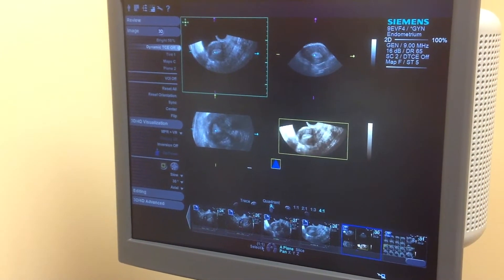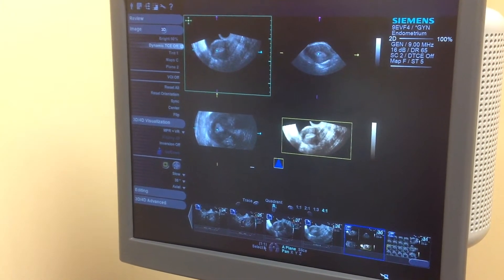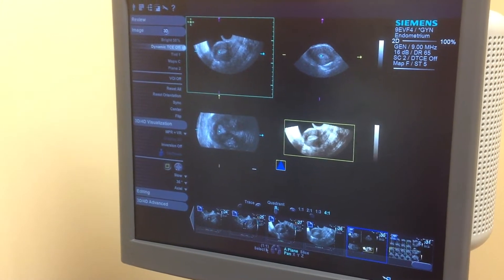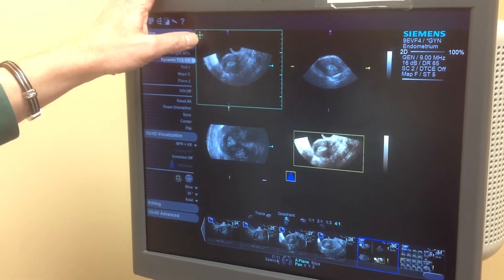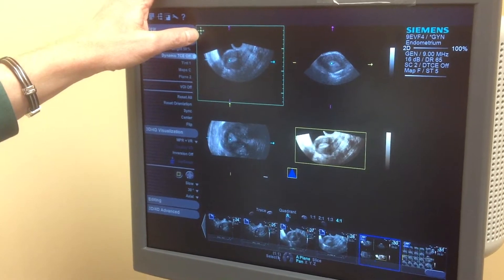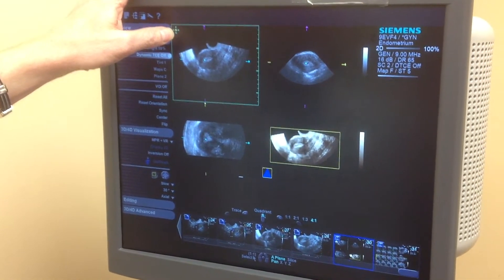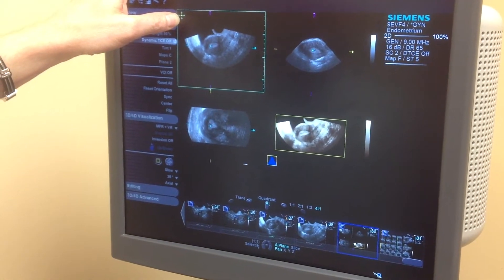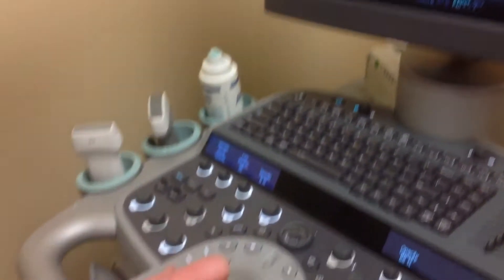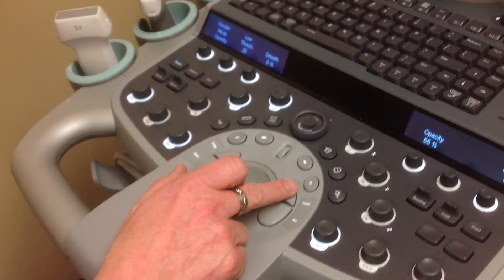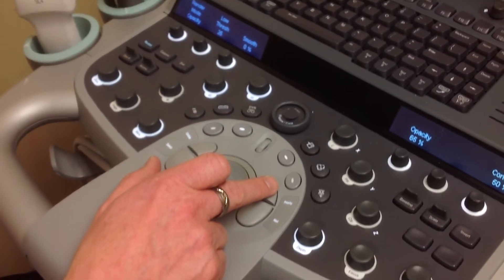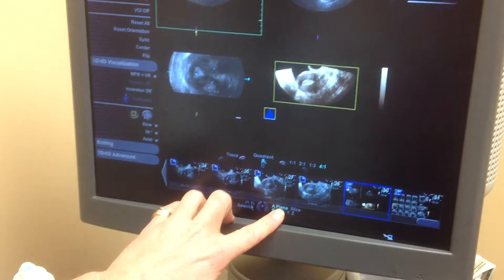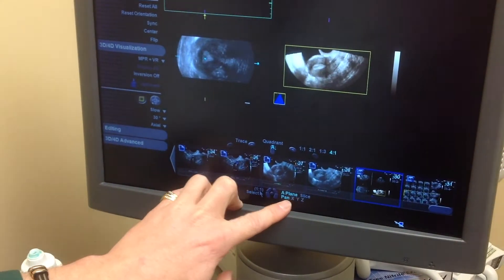I'm going to move the reference dot up into the fundus. If for some reason you don't see your reference dot, pan down to the home base and hit the priority key. When I hit the priority key, you can see what happens on the screen — the priority key controls either the plane or the slice.